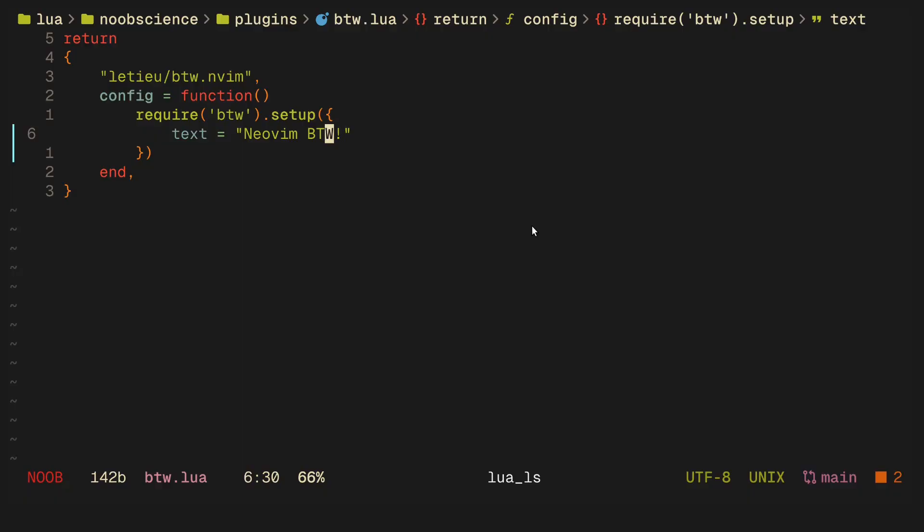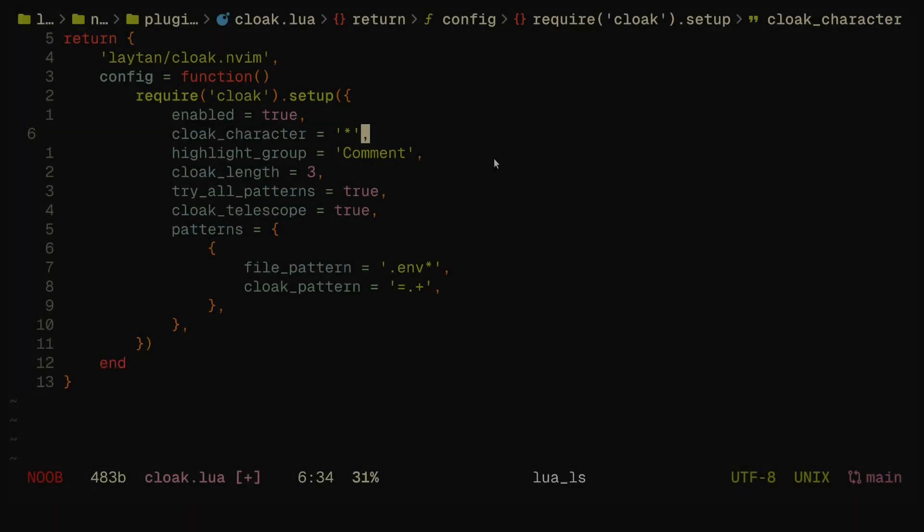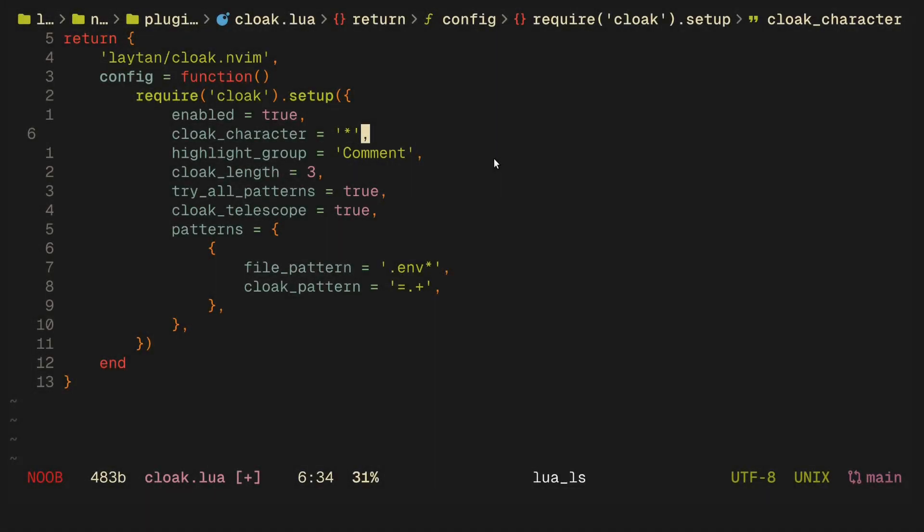The next plugin on the list is called cloak.nvim, which I think is inspired by the popular VS Code cloak plugin. It essentially hides the current env file from the editor. If you do any kind of streaming or video recording, I would highly recommend you have this.